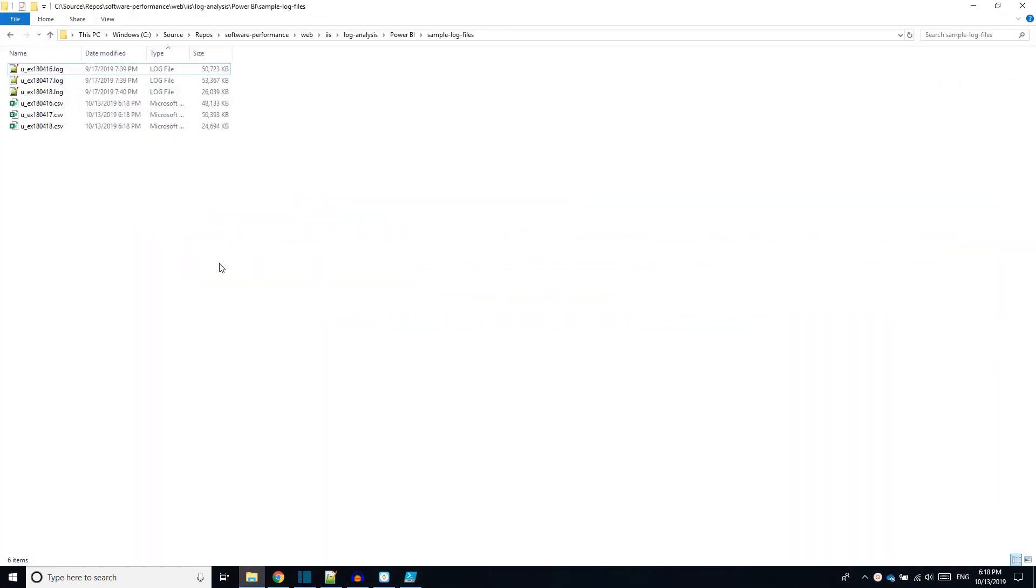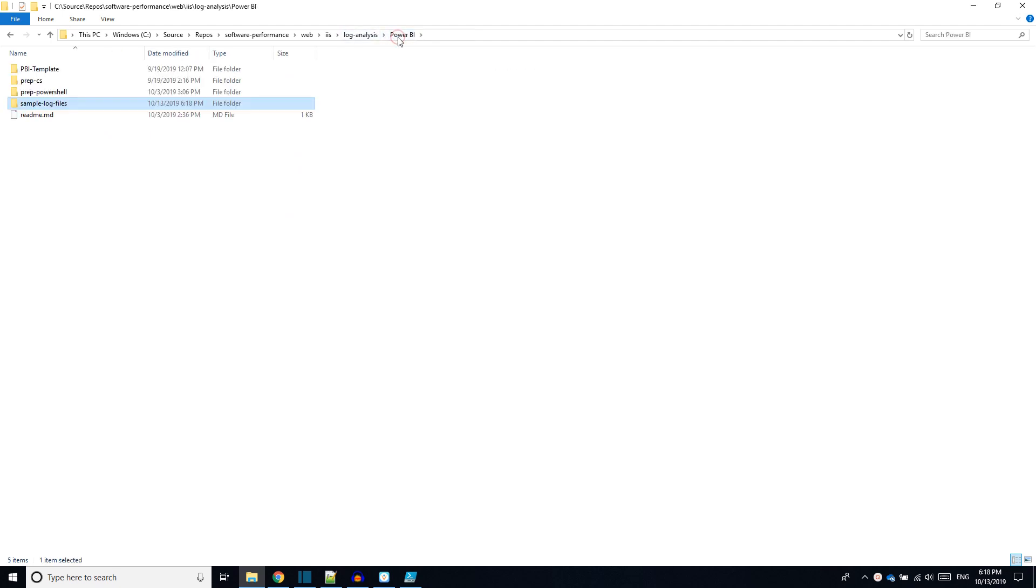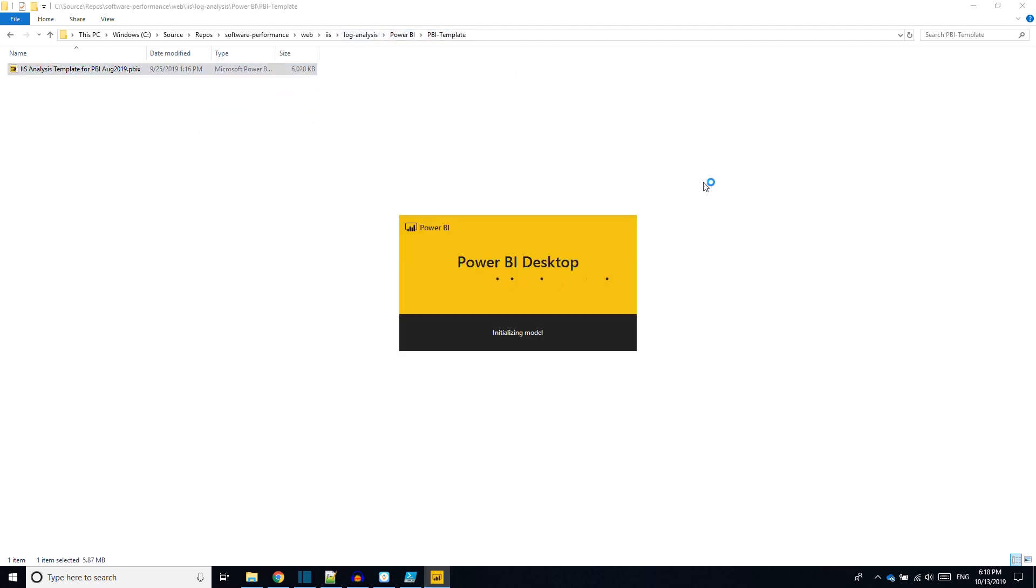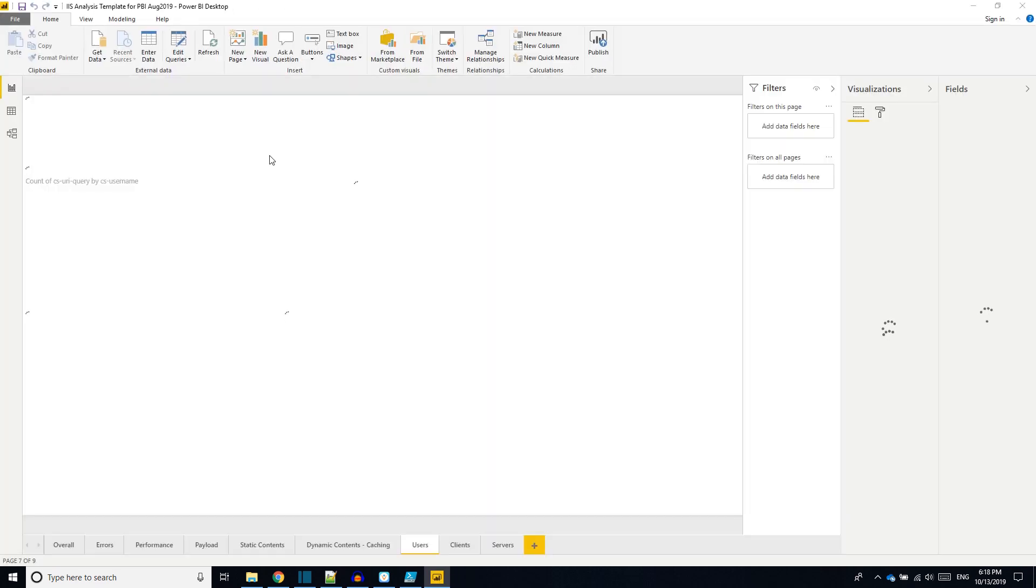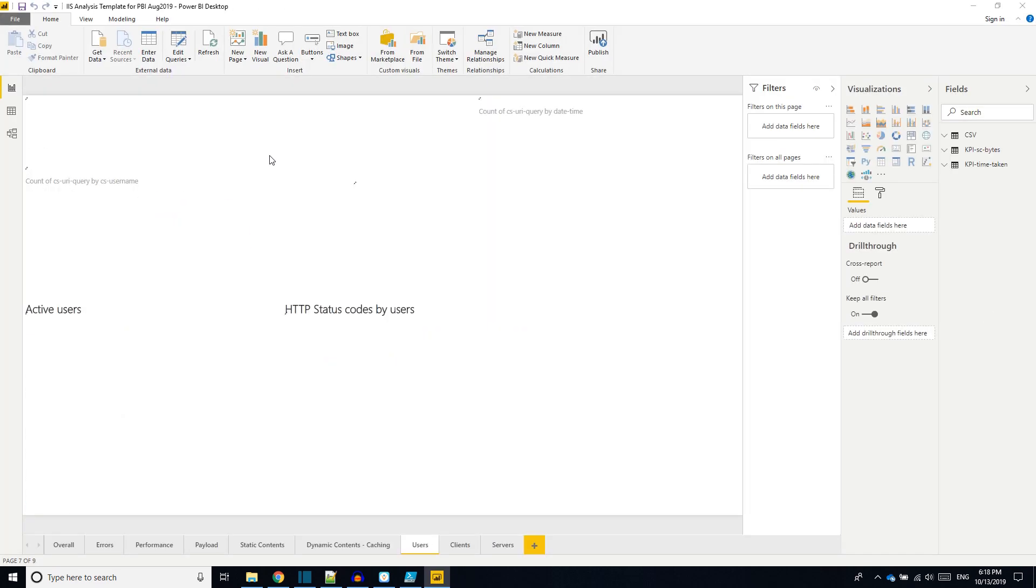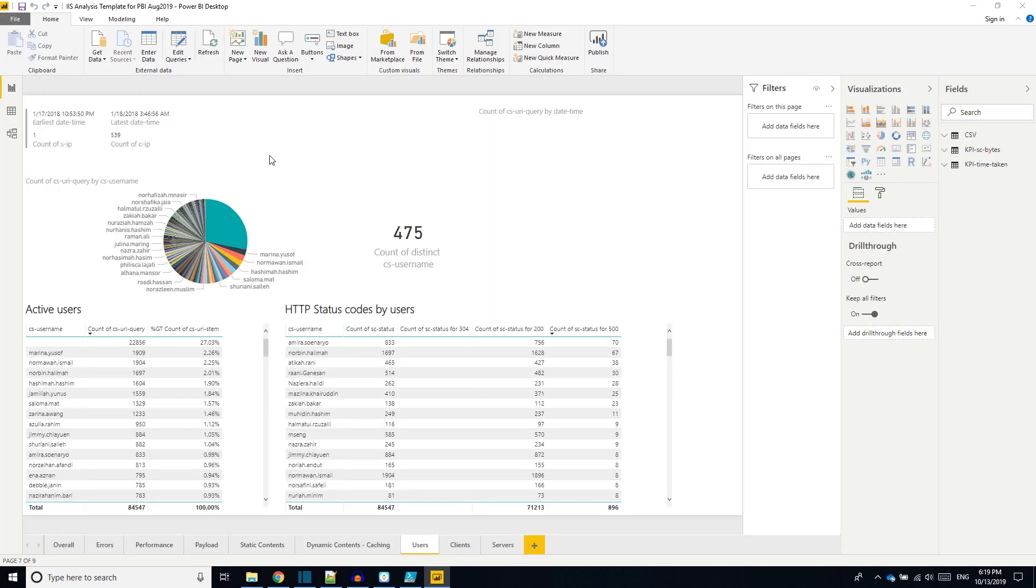Now open the Power BI sample report present in the repo. It takes some time to load the Power BI. Once it is loaded it has default values. The default value is the same sample file itself.